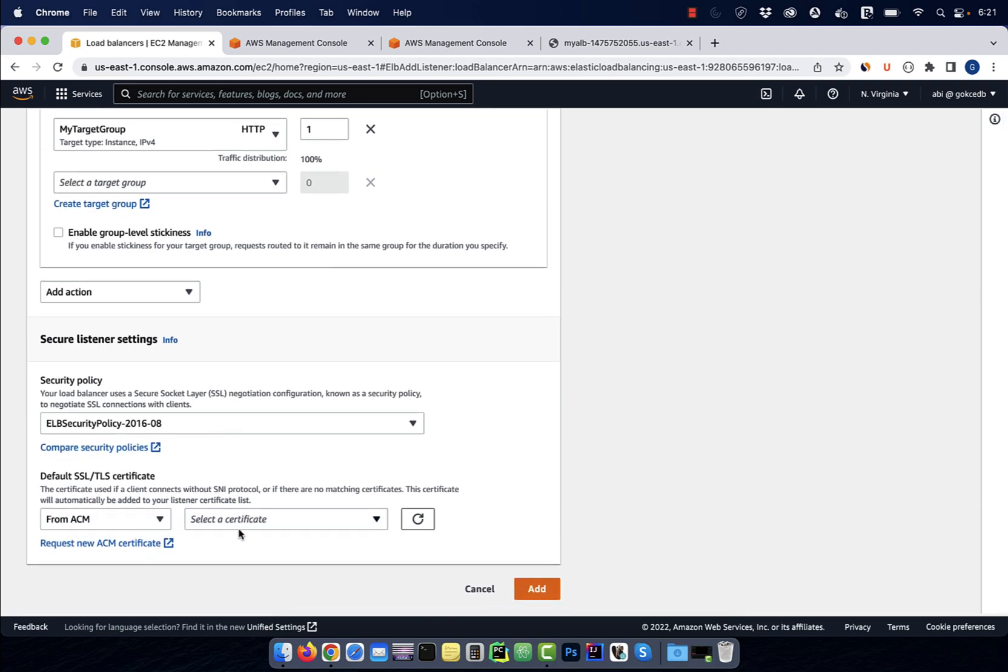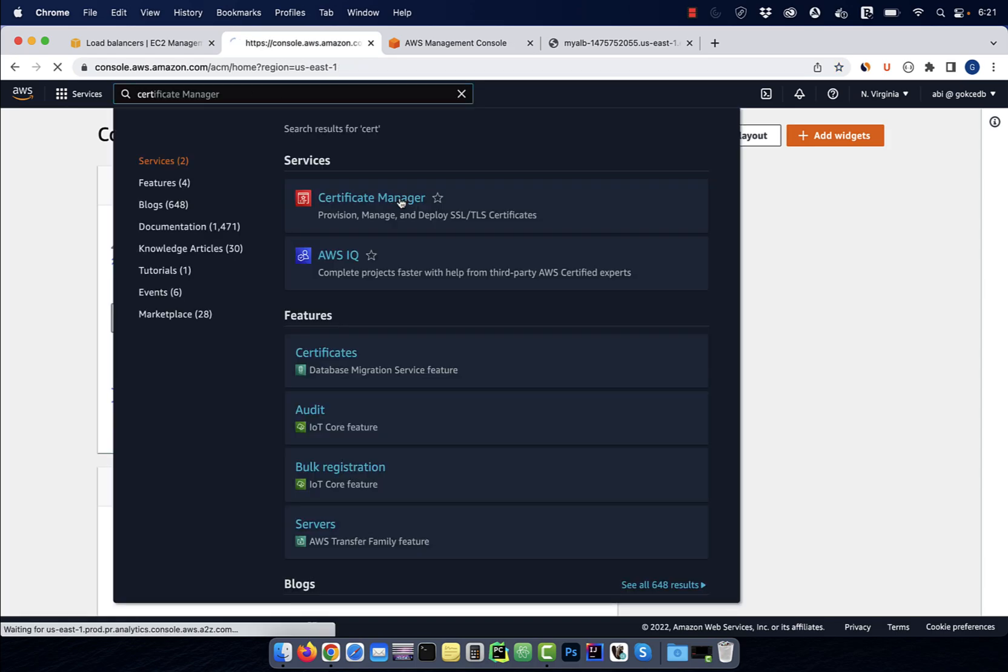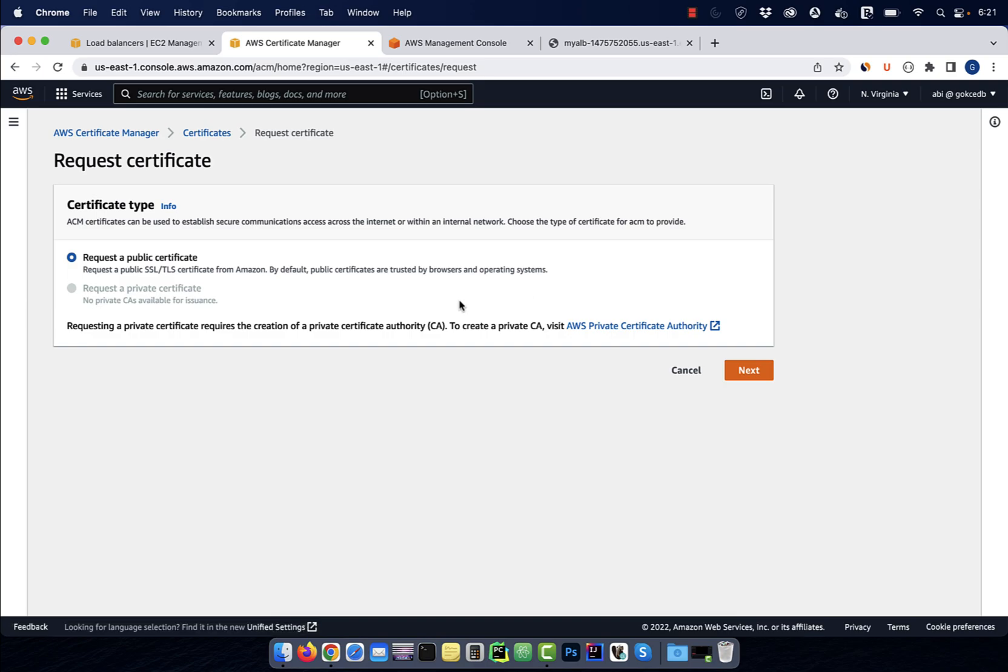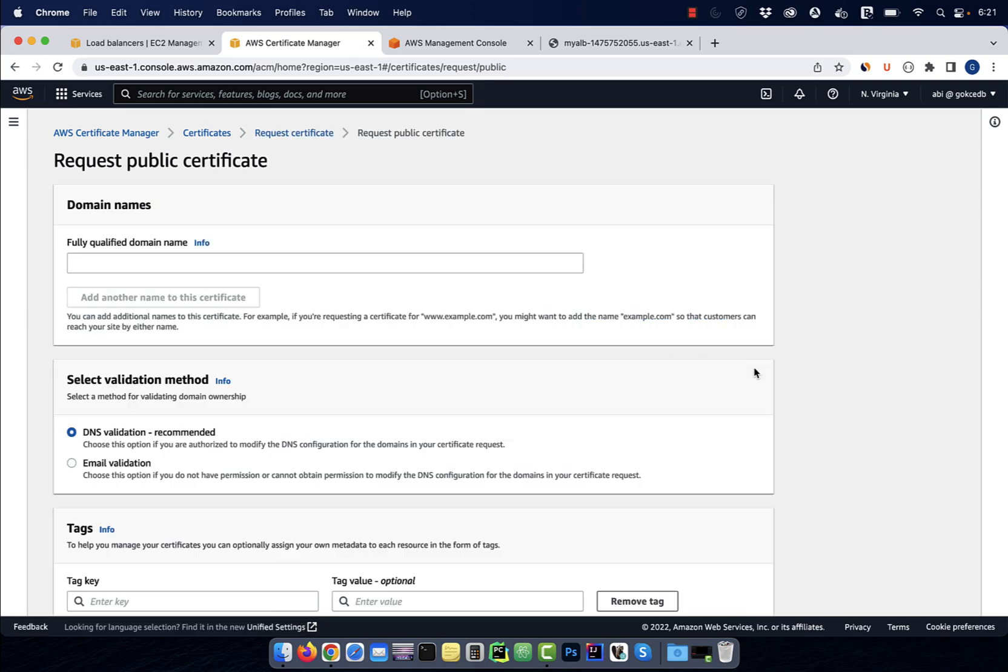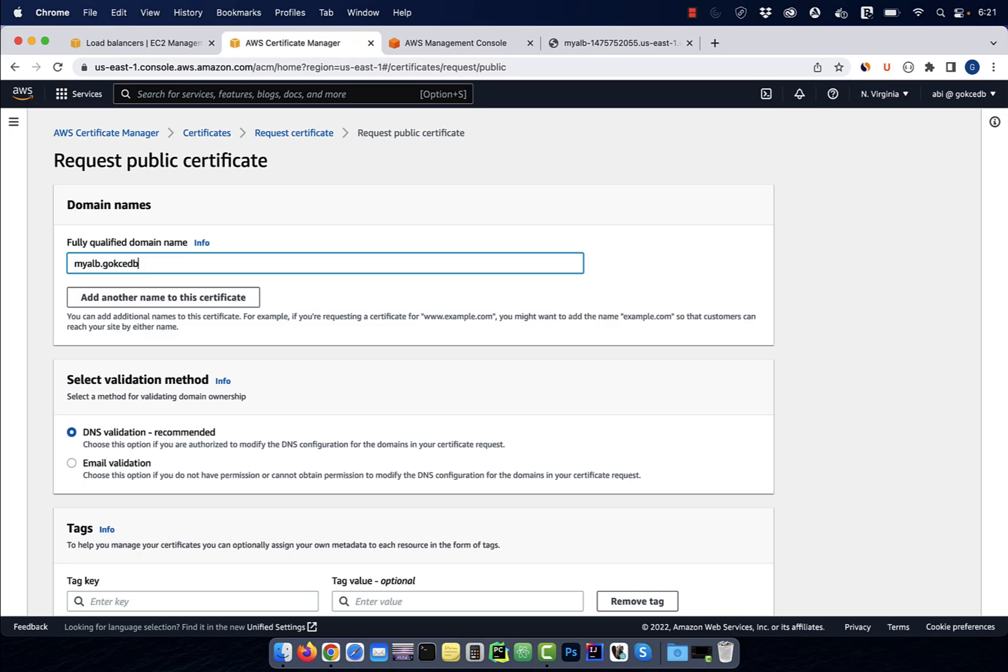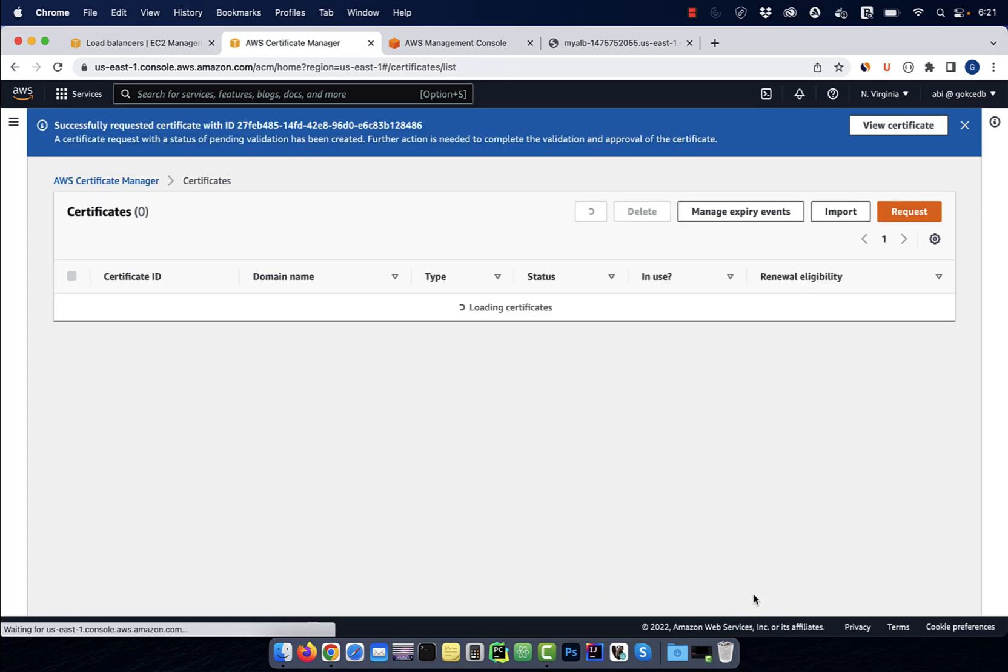Let's create a new certificate by navigating to the certificate manager and then hit request. Leave the certificate type to public, then enter a fully qualified domain name. For validation, I'm going to select DNS, then hit request.